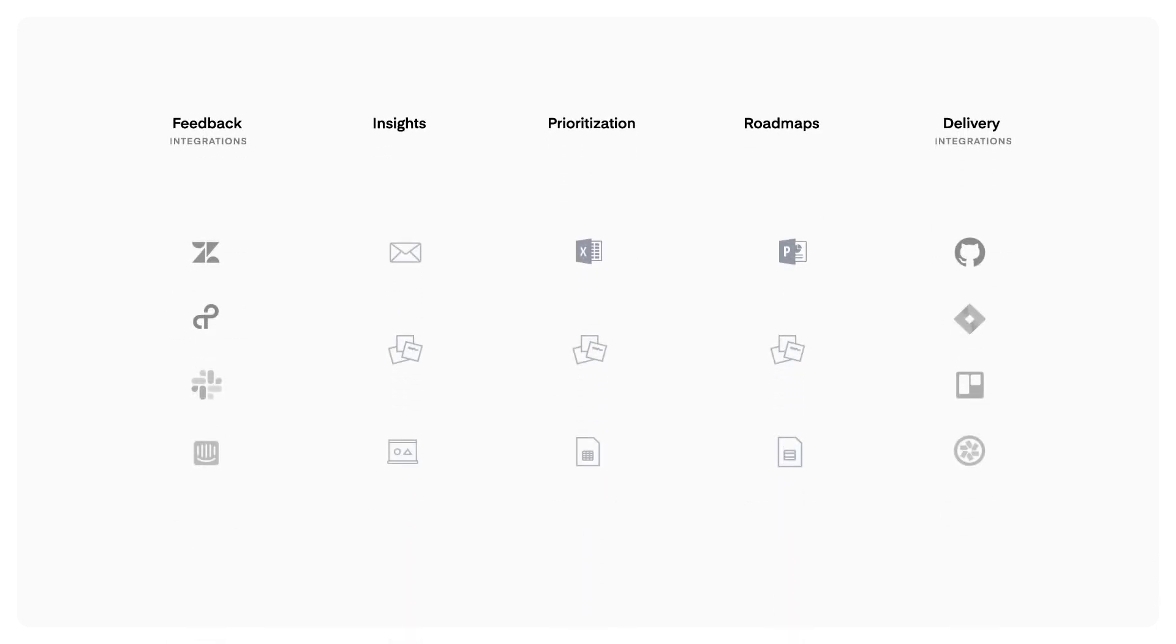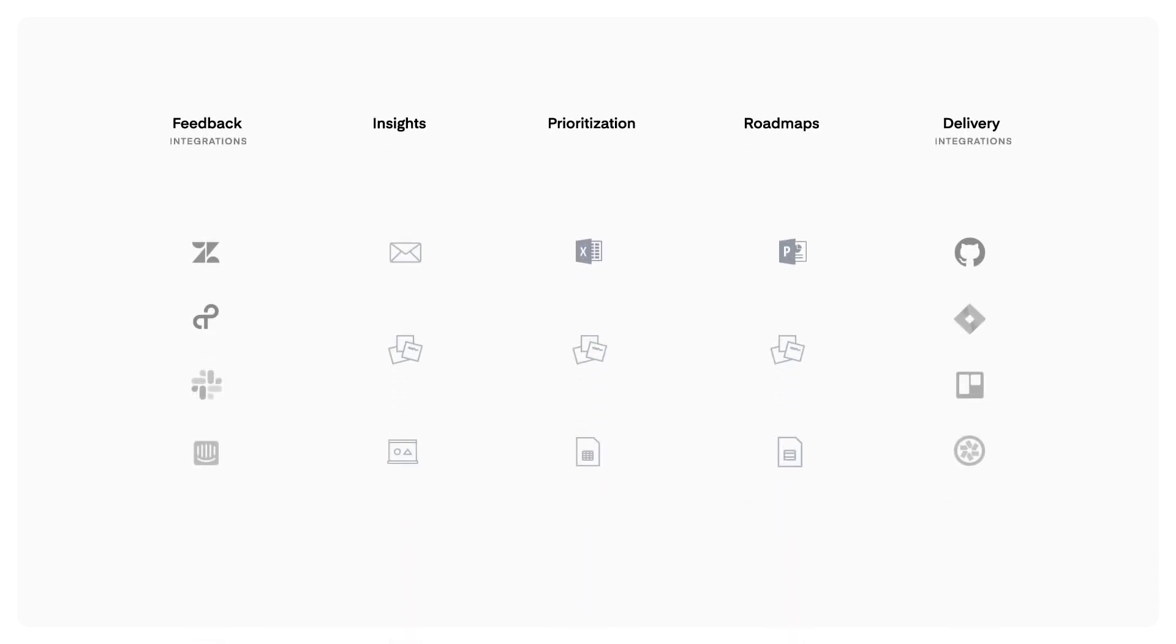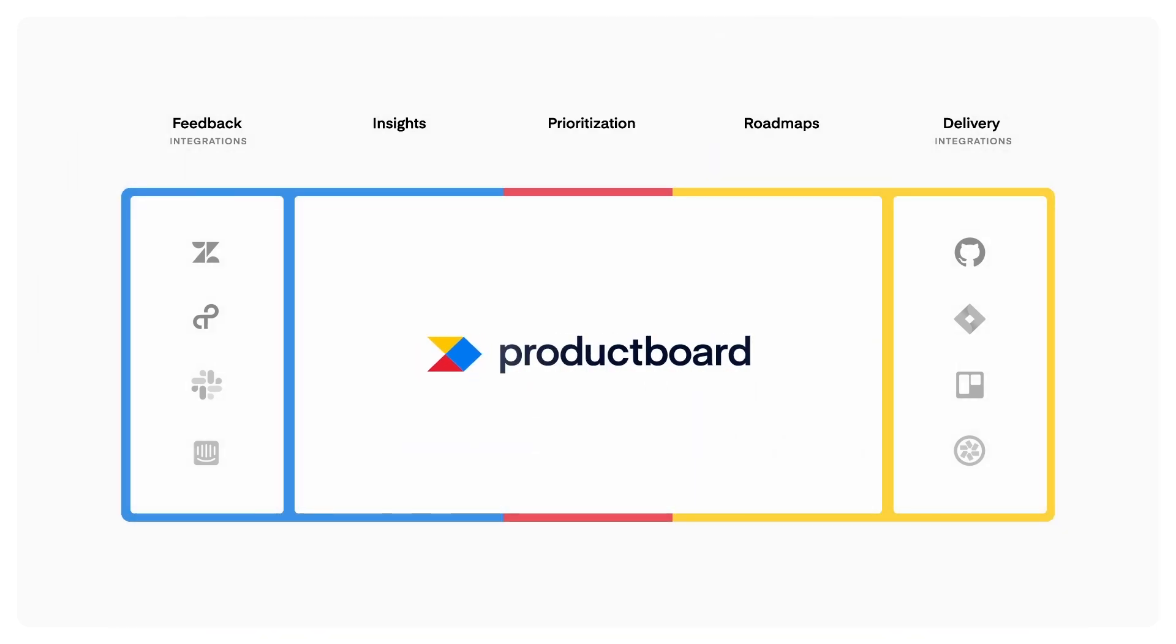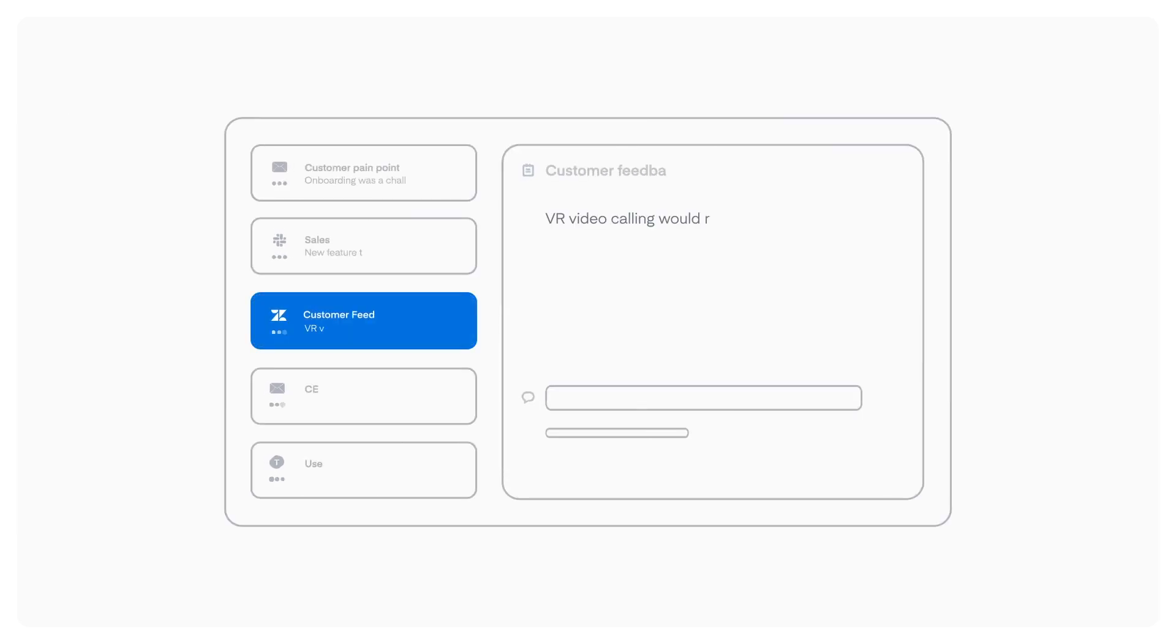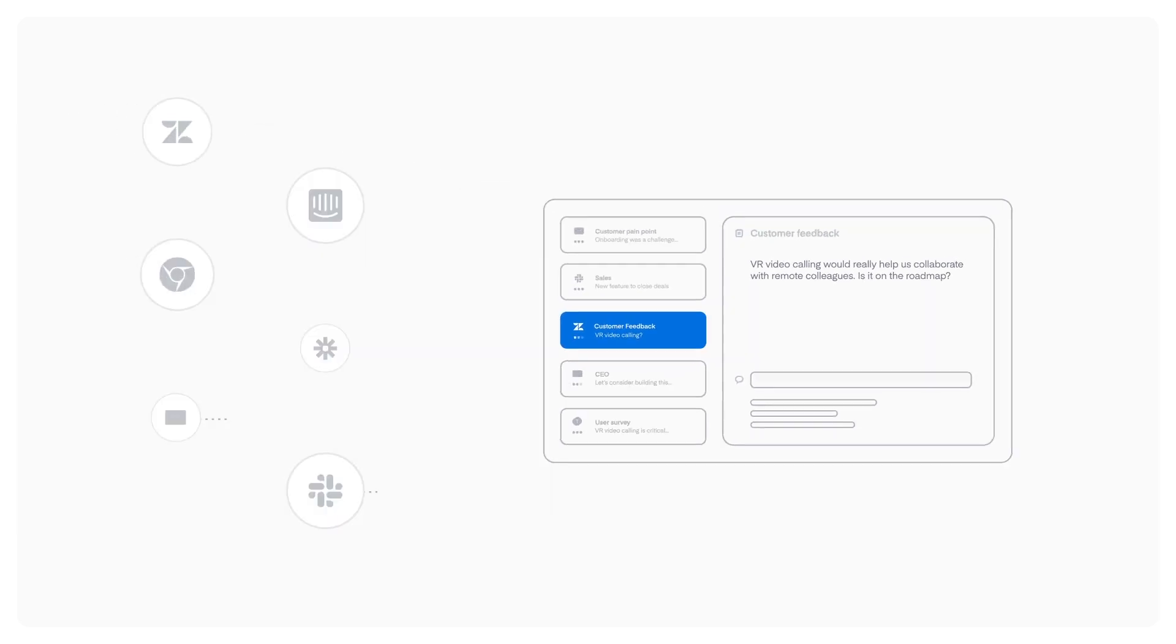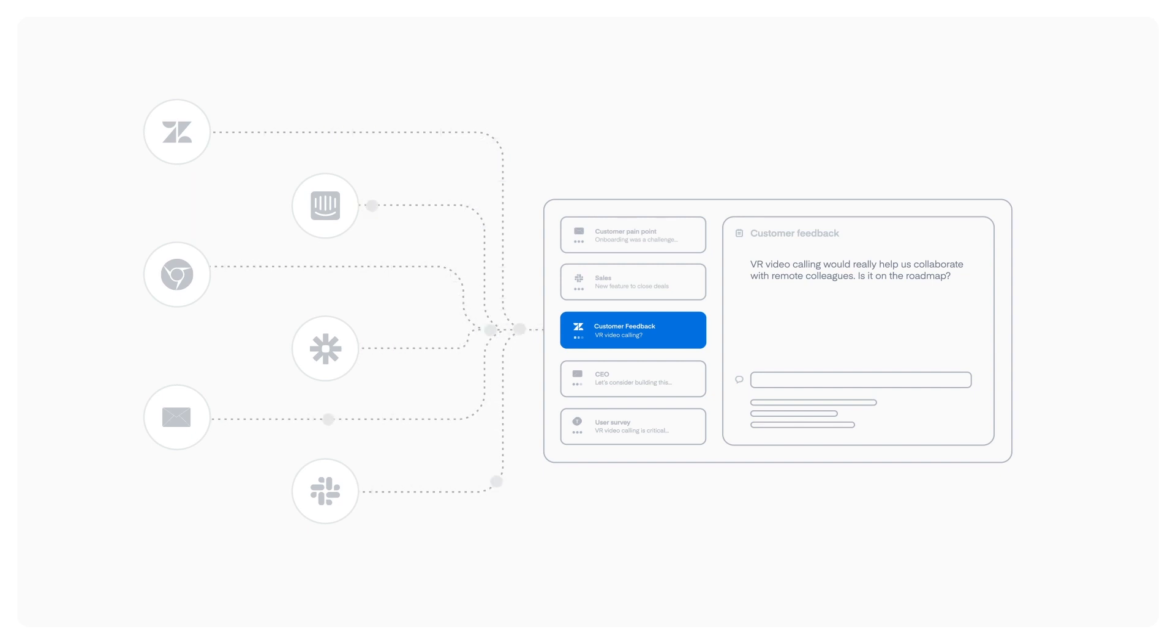So what's the alternative? We need to replace all those disconnected tools with one system. A system of record for product management. A system that automatically consolidates all that valuable feedback floating around in other tools, so your product team can prioritize the features customers really need.